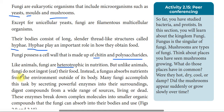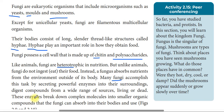But unlike animals, fungi do not ingest or eat their food. Instead, fungi absorb nutrition from the environment outside of their body. They accomplish this by secreting powerful enzymes into their surroundings, which digest compounds from a wide range of sources, living or dead.